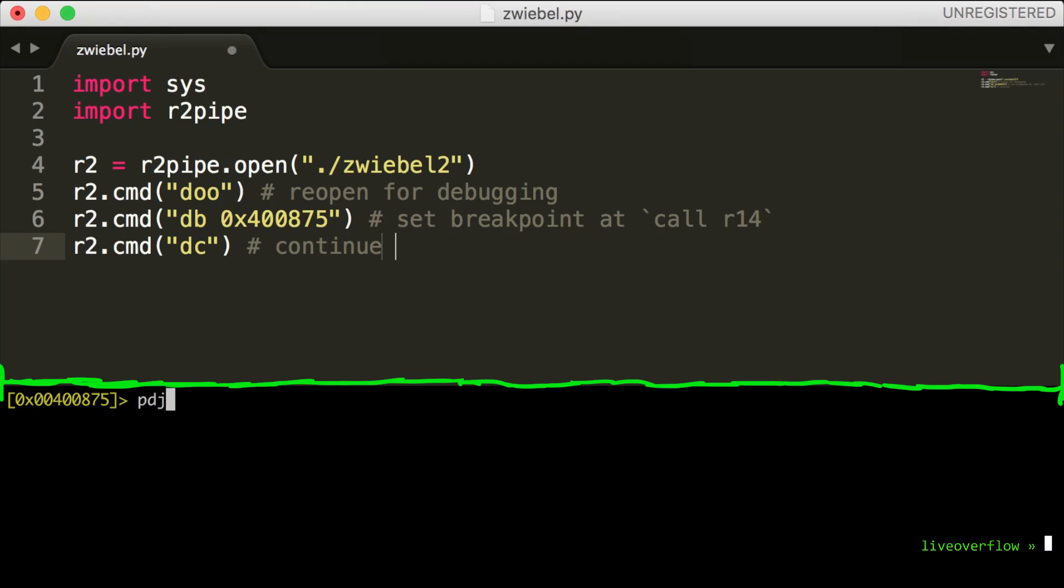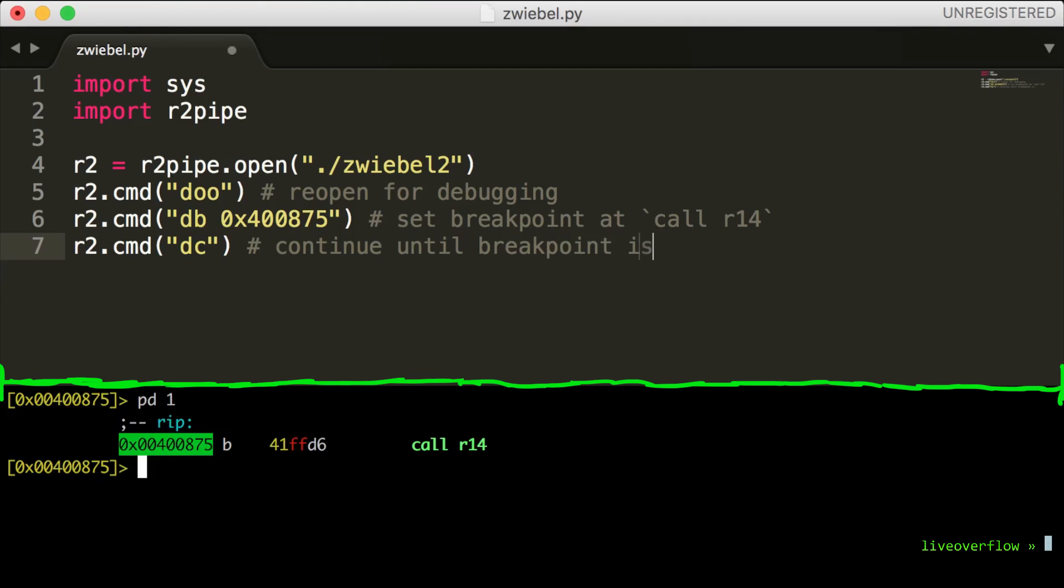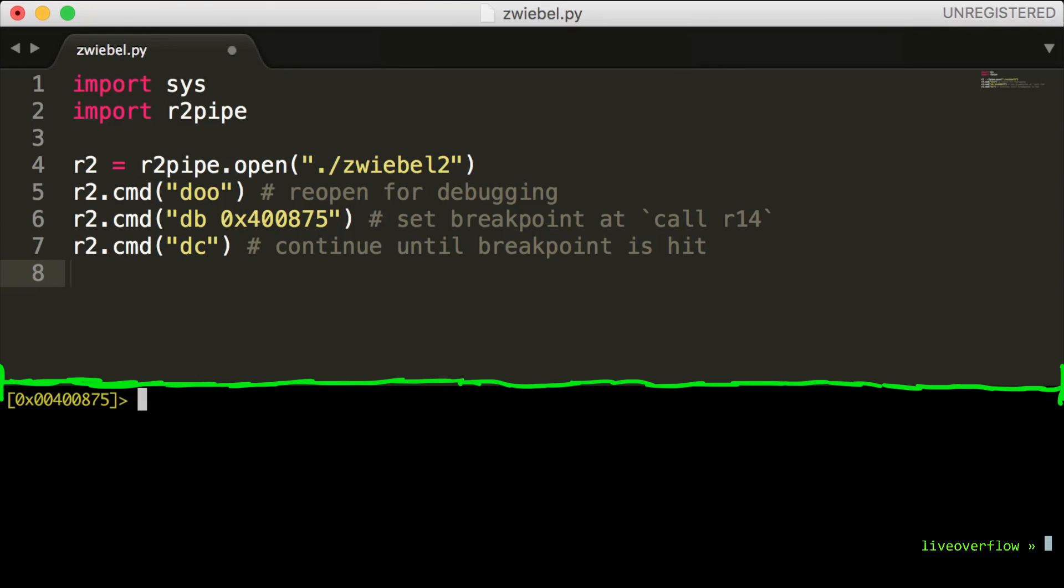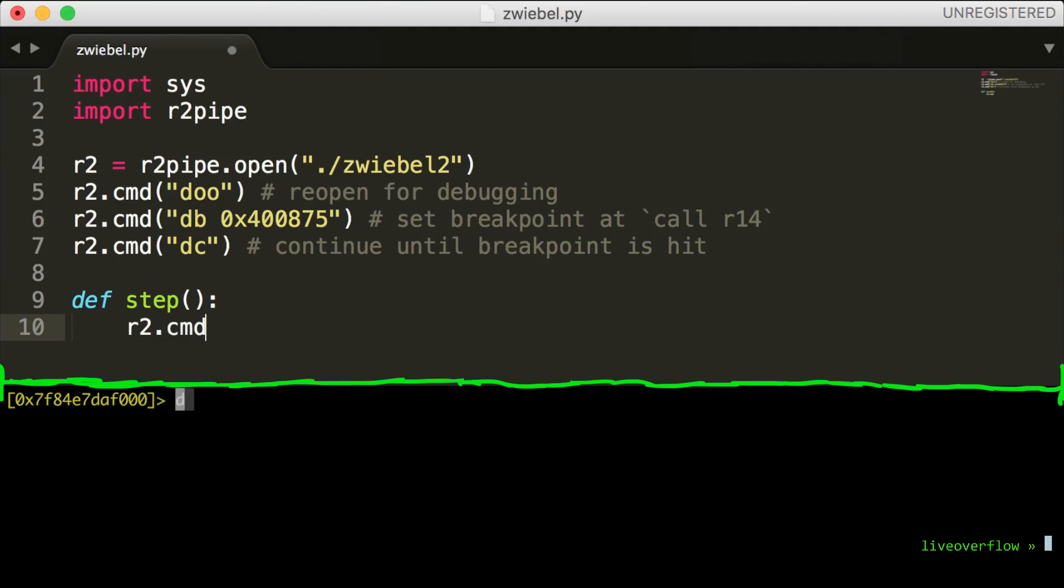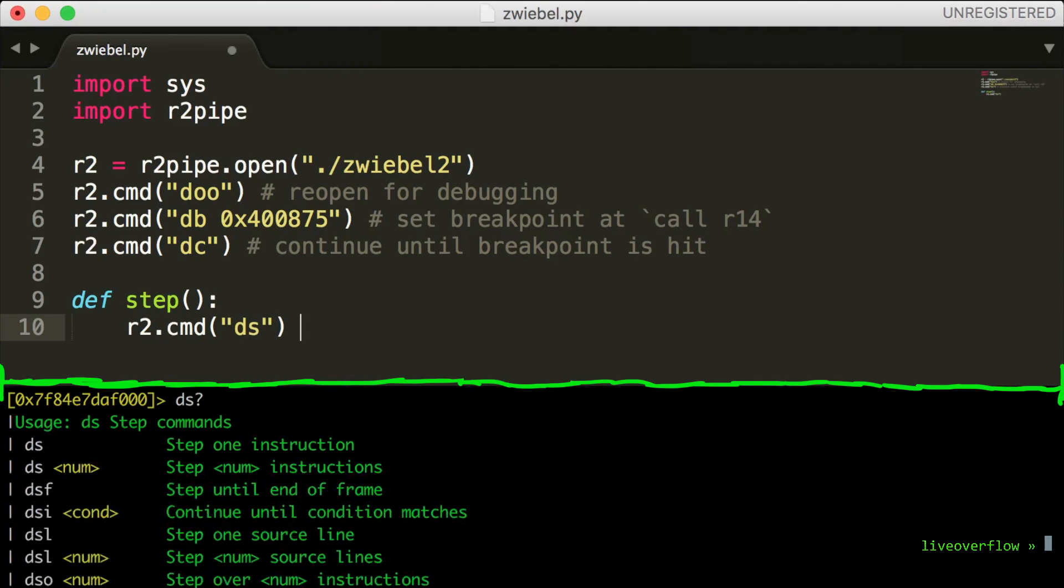At this point we should be just about to execute the call to r14, which is the actual code doing the checks and the decryption loops. So we want to do a step forward of one instruction into that code. I think we will step a few times. So let's define a helper function step, which will execute ds which is a single step.